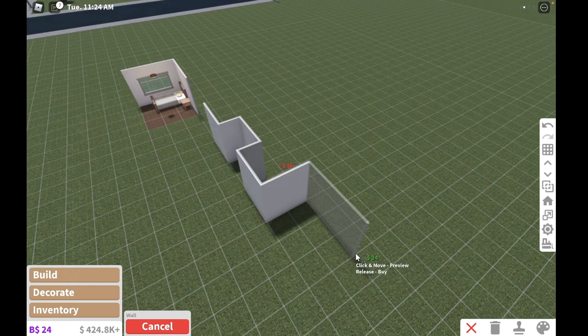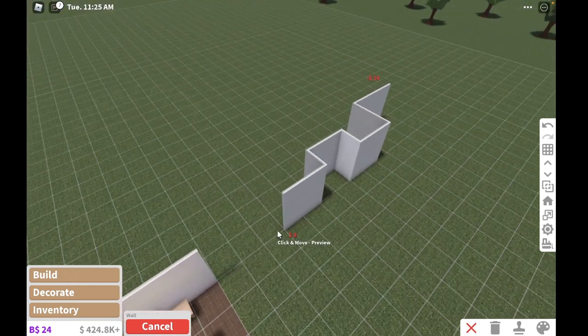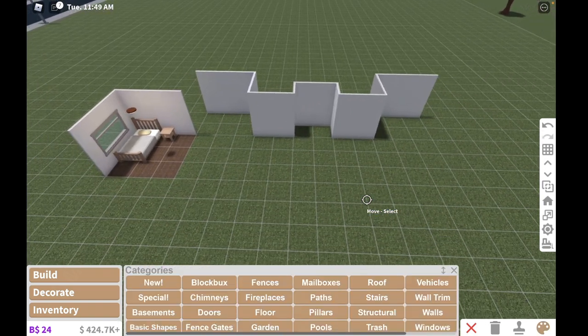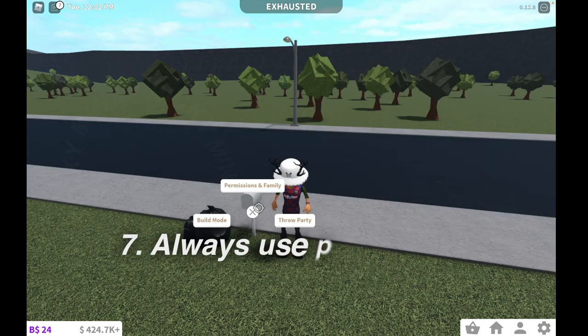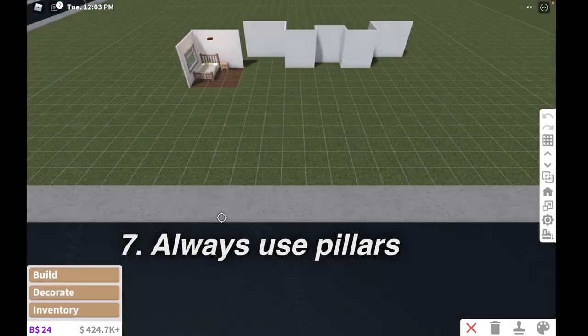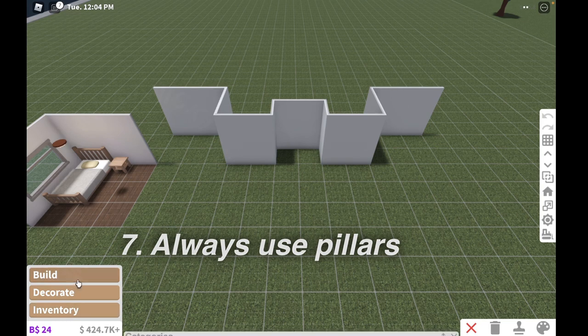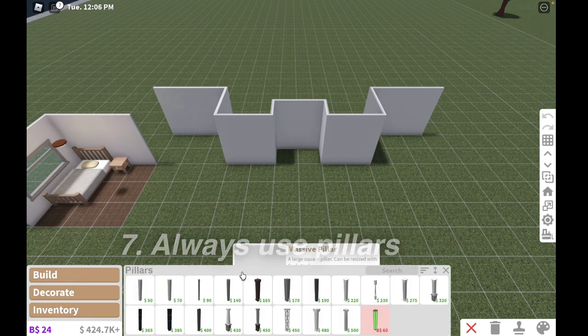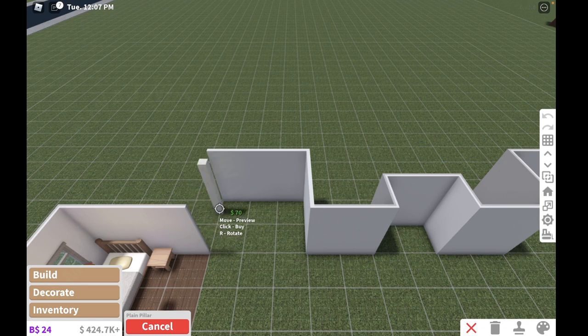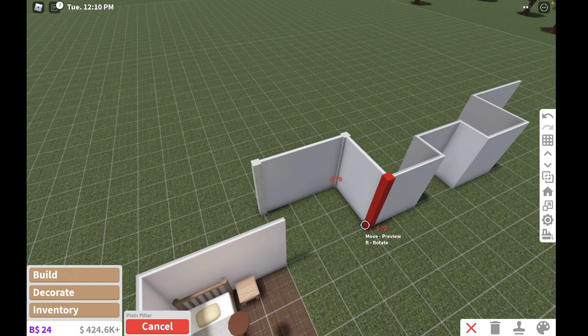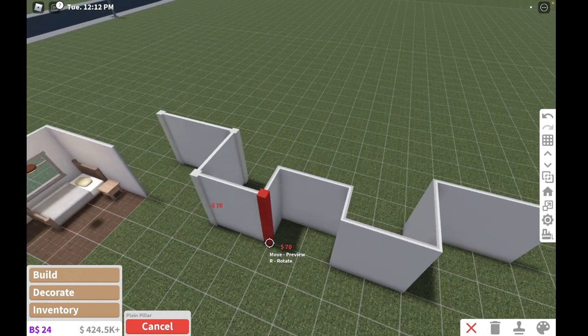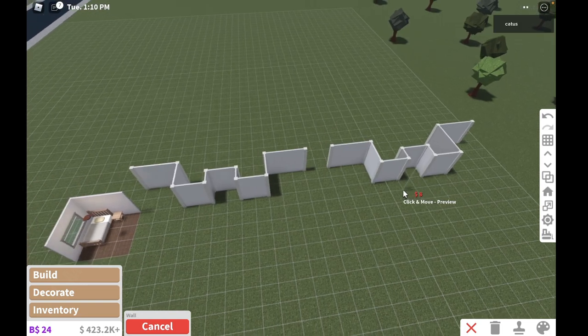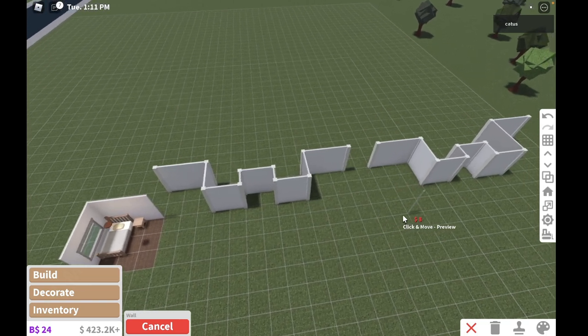My next tip on your builds, I do recommend for you to use pillars. Pillars are these rods that can go on your walls like this on the edges of your walls, and I recommend to use them on all edges of your walls if you do have the money for it. So pillars will make your build look 10 times better on Blocksburg.